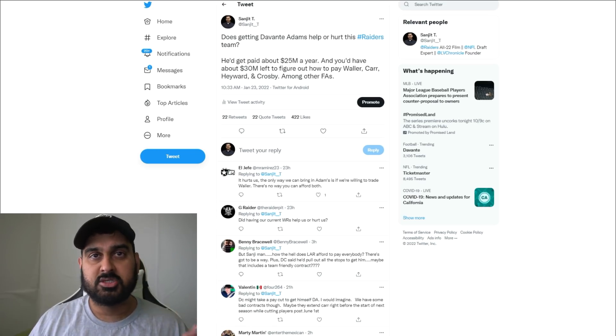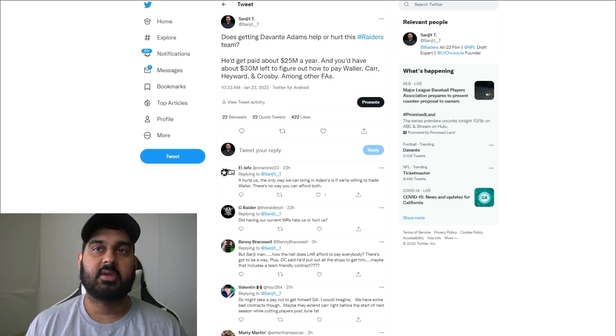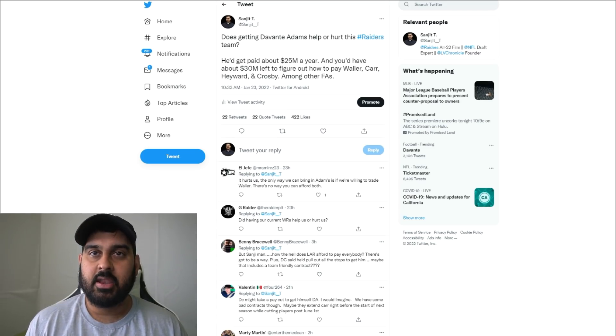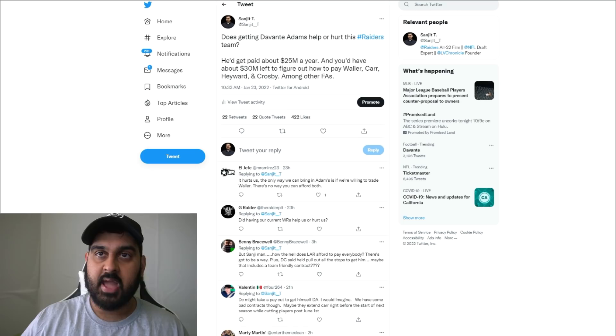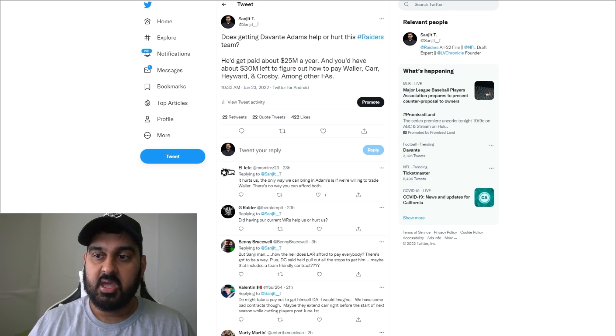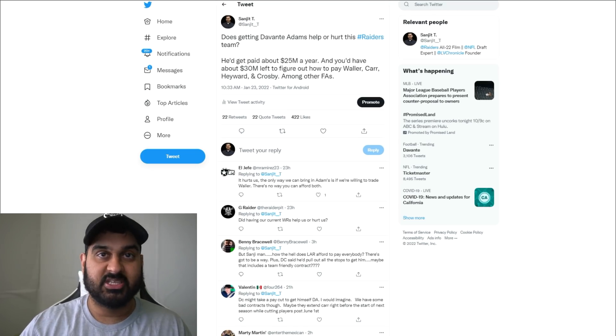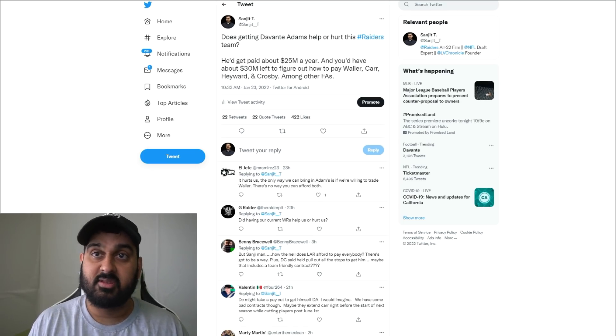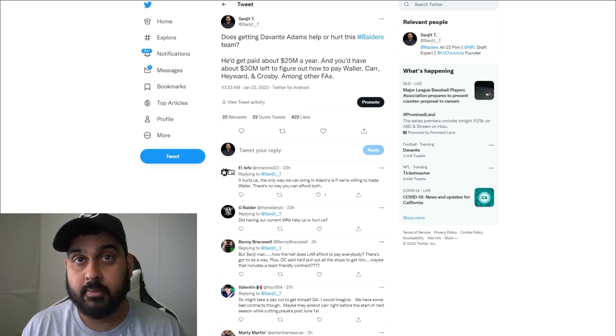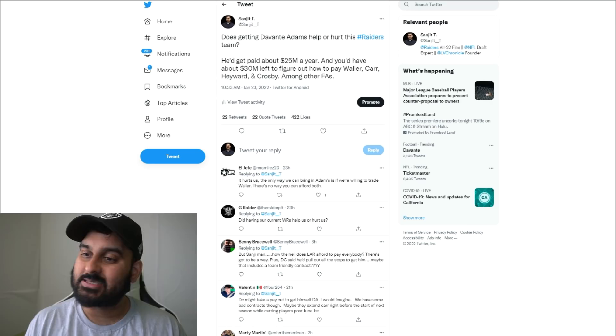If we had 50 million dollars in cap space, 25 would go to Devontae Adams, which means we'd have about 25 million dollars to figure out the rest of the roster. That scares me because I don't know how much of an impact Devontae Adams and Derek Carr will have together if we have to score 30 points a game.